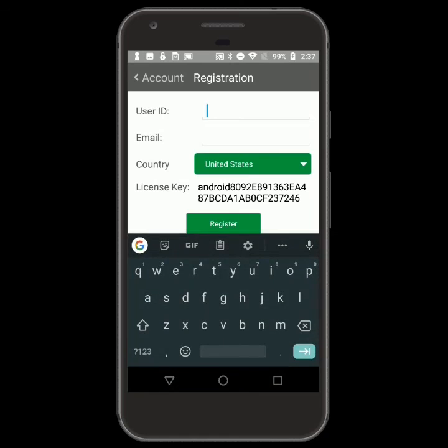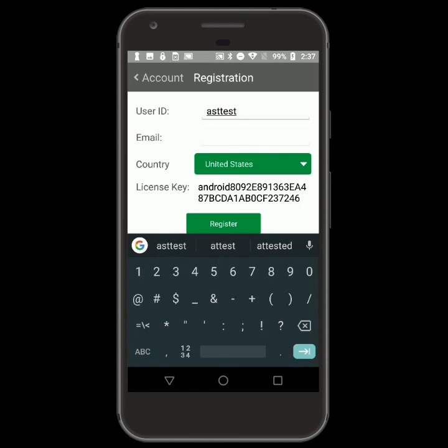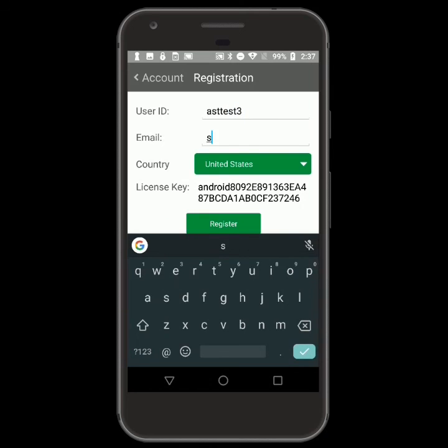Enter your new User ID and email address. The User ID cannot have any spaces, dashes, or special characters.